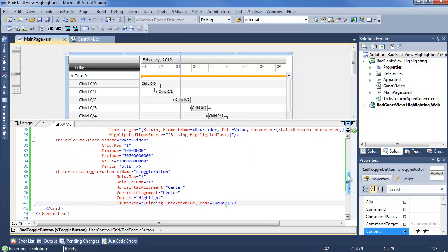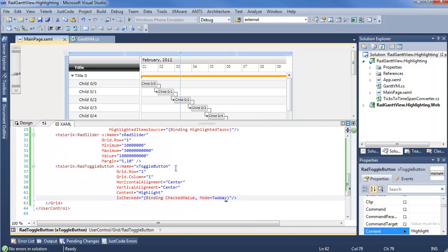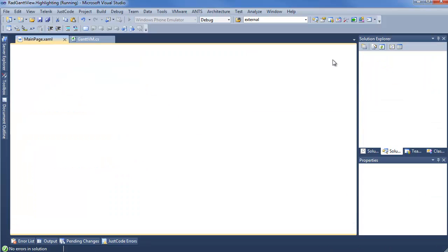And last but not least, we have our toggle button, which actually toggles that highlighting effect, and it all works together pretty seamlessly. We'll go ahead and run it just so you can see the baseline that we're working from.